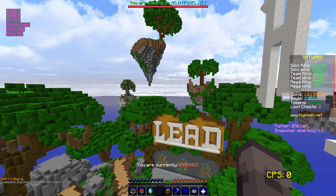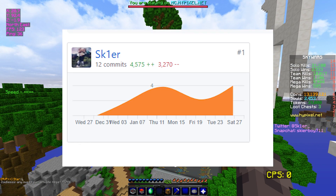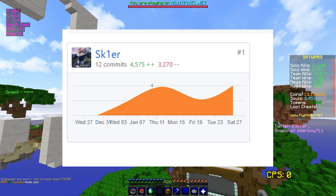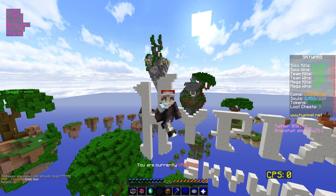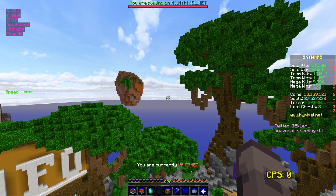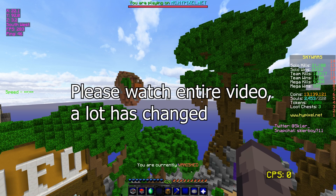Hey guys, it's Skier, and for the past four weeks, I have spent dozens of hours updating ChromaHUD. The 3.0 update is finally here. This update has a near complete rewrite of every system, both front-end and back-end.